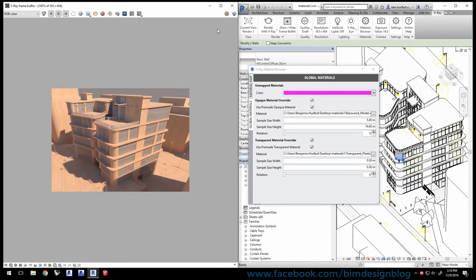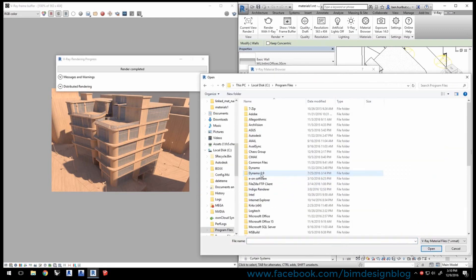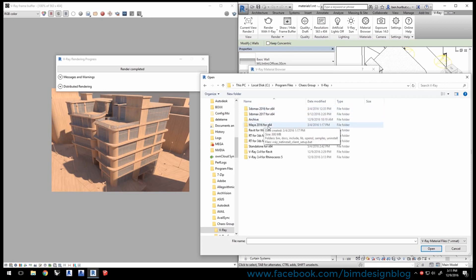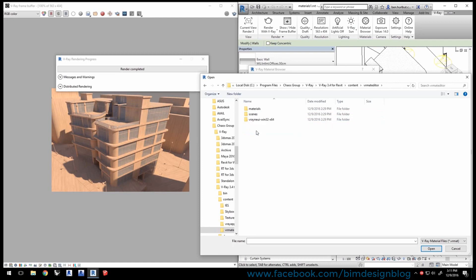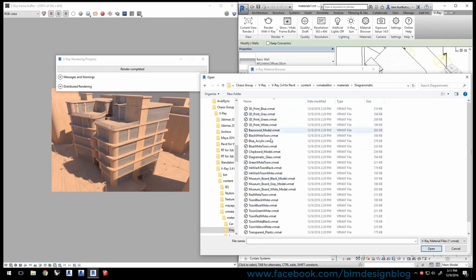There is a library of these materials for your use found in the location where you installed V-Ray for Revit. In most cases that's C drive, Program Files, Chaos Group, V-Ray, V-Ray for Revit, Content, VRmat editor. Here you'll find a variety of surface types to use as well as several diagrammatic materials designed for conceptual renderings, including different toon materials and even the look of 3D printed materials.